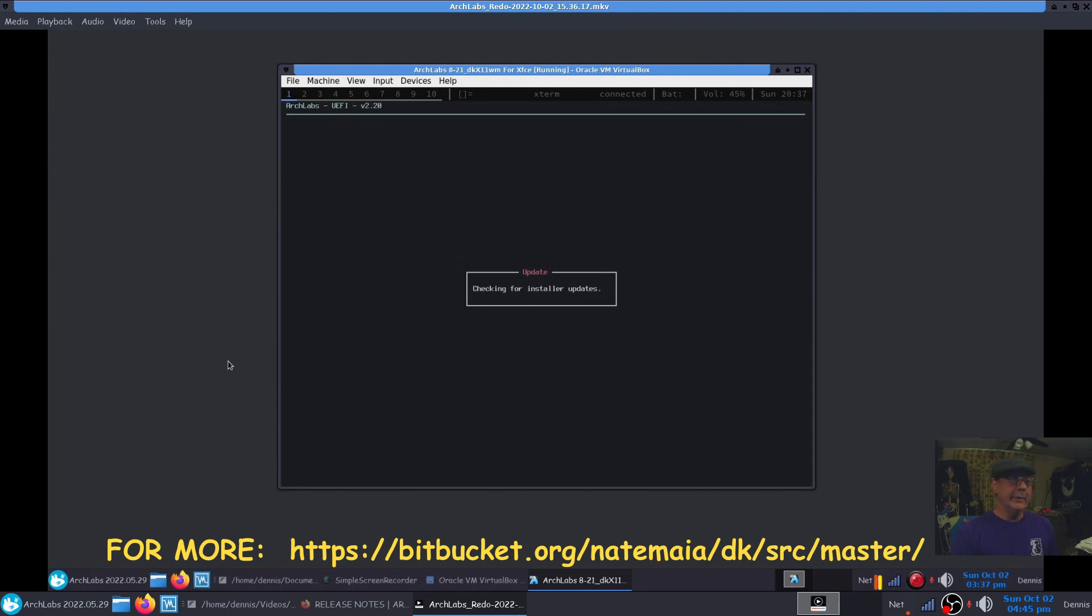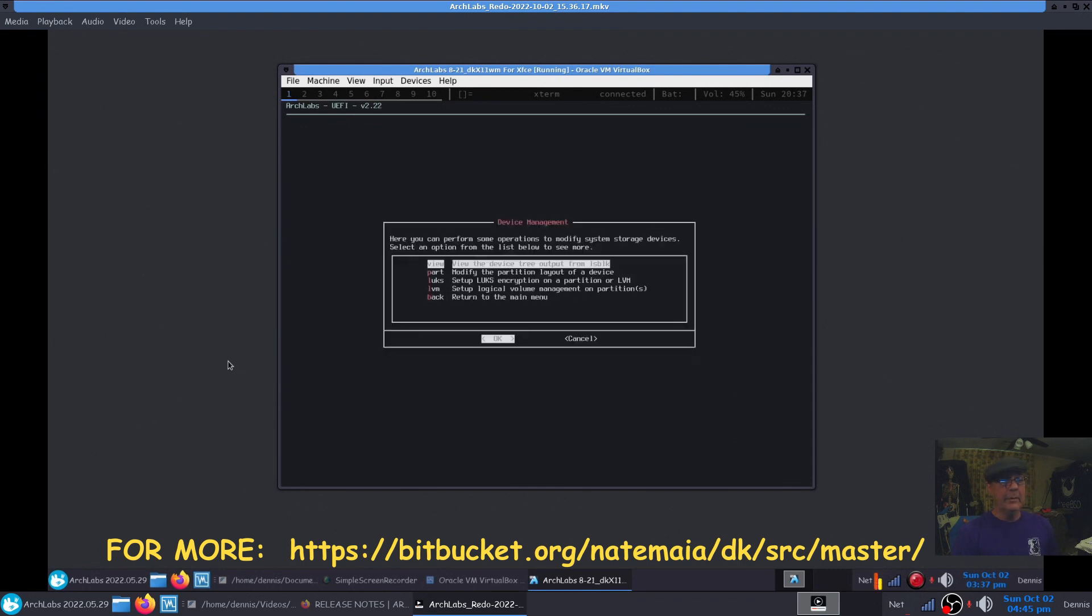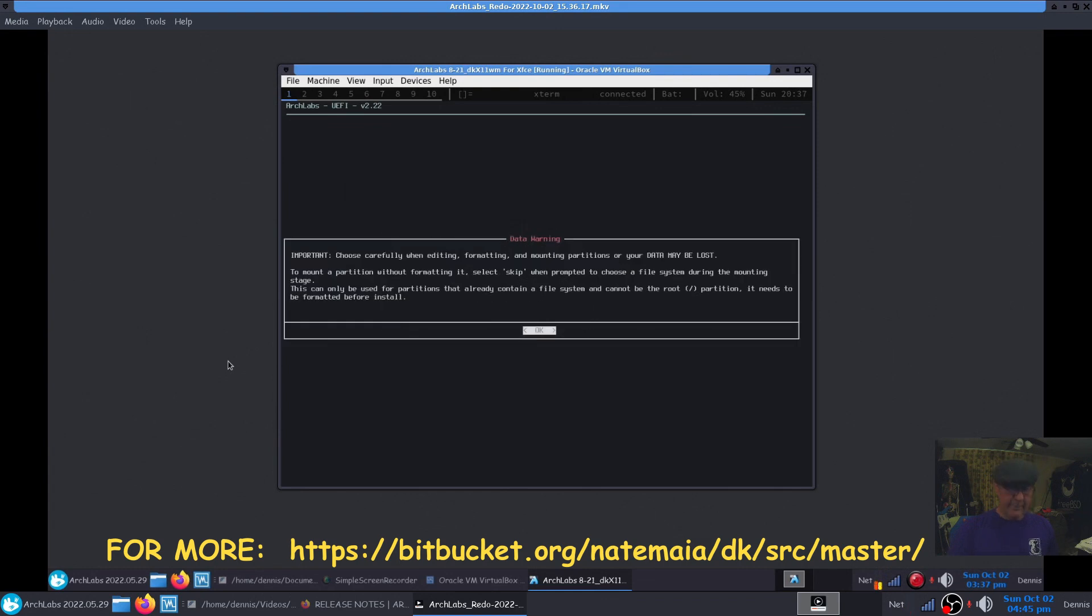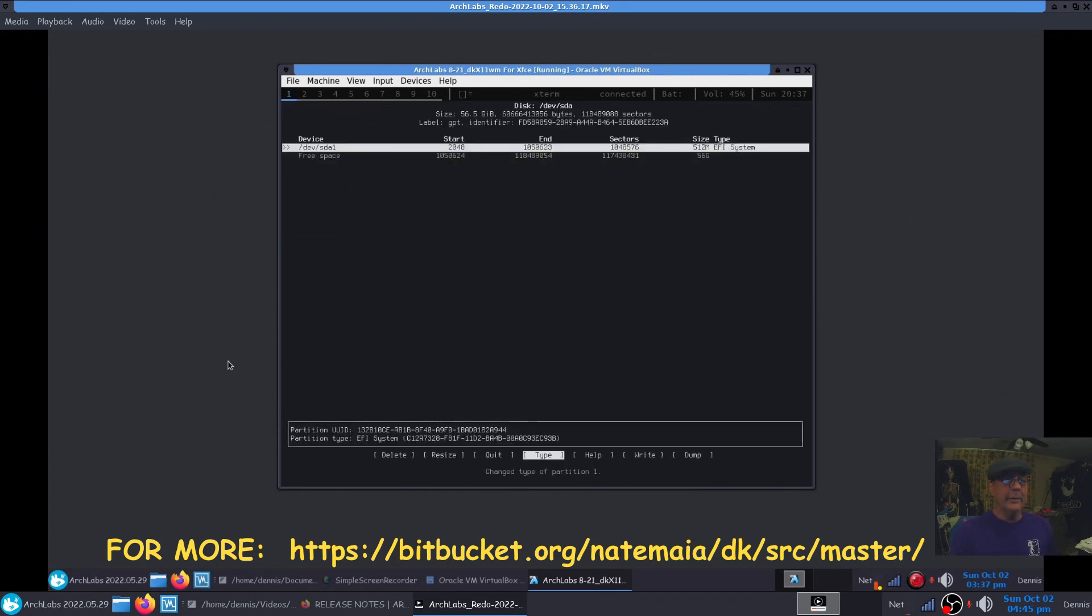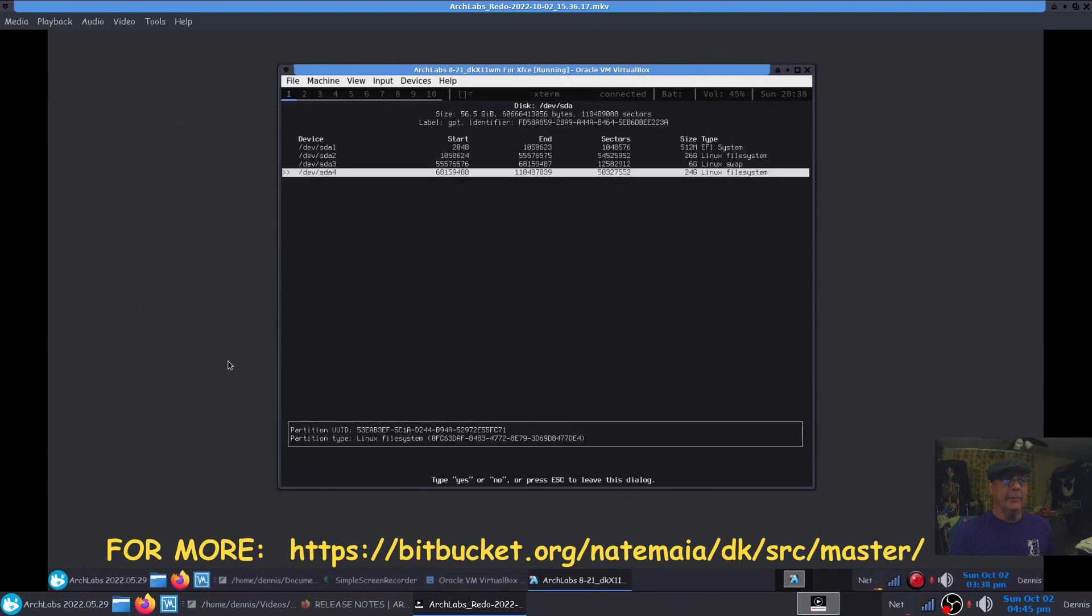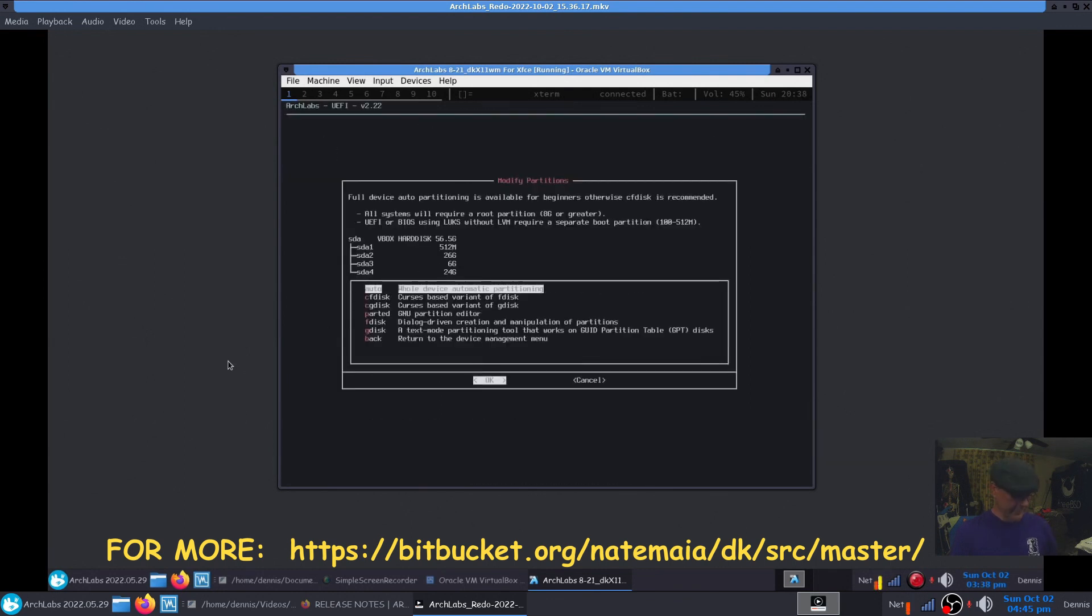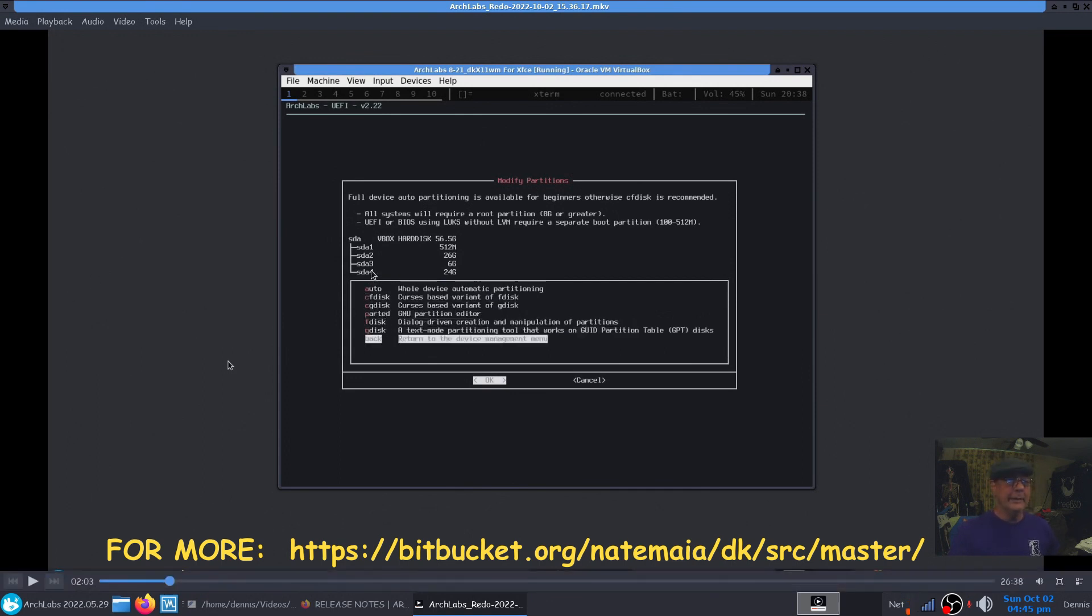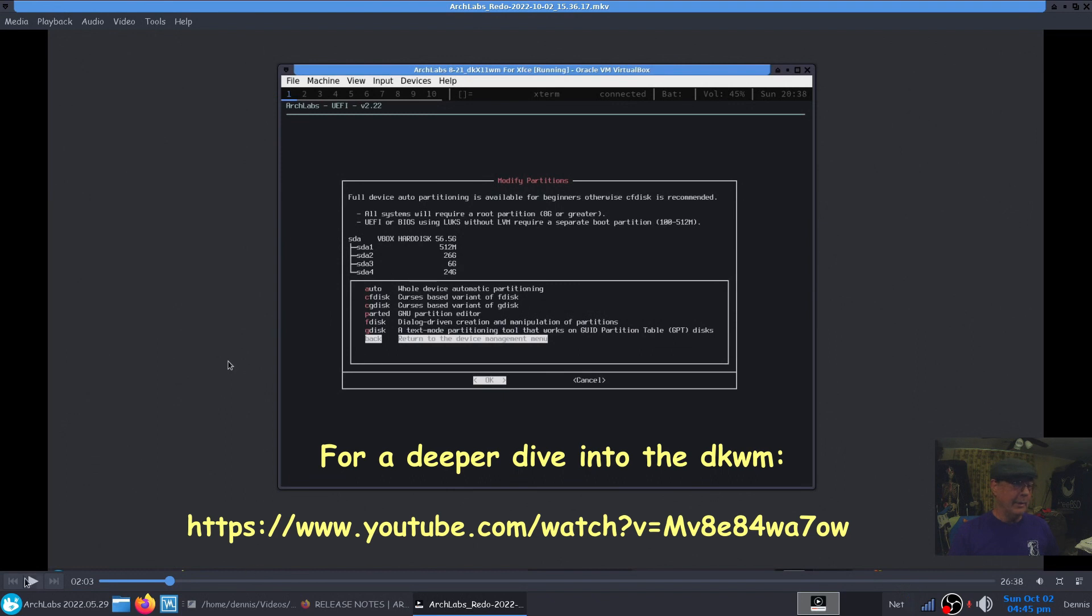I'm going to breeze through this pretty quickly. The partitioning scheme I can just go right through it here and we'll see what I did. Let me pause that. You can see I gave it four partitions: first one being the boot EFI, the second one being the root partition, third one being swap space. SDA4 is going to be home. So here we're going to click back.